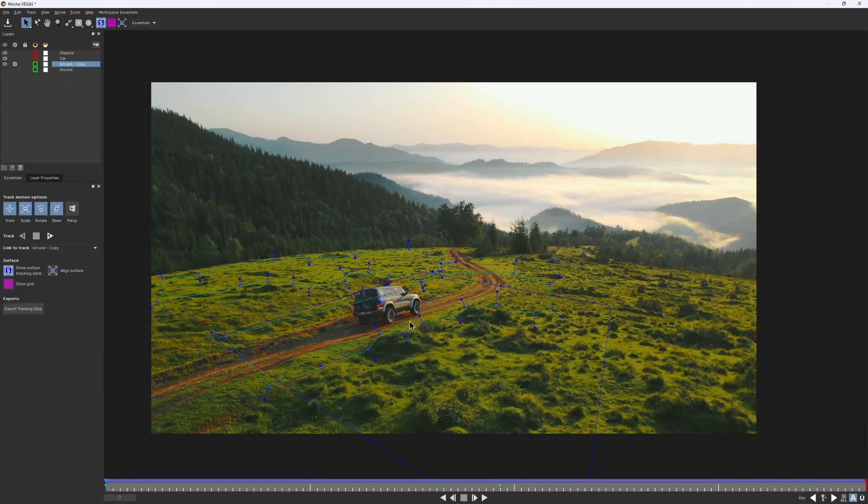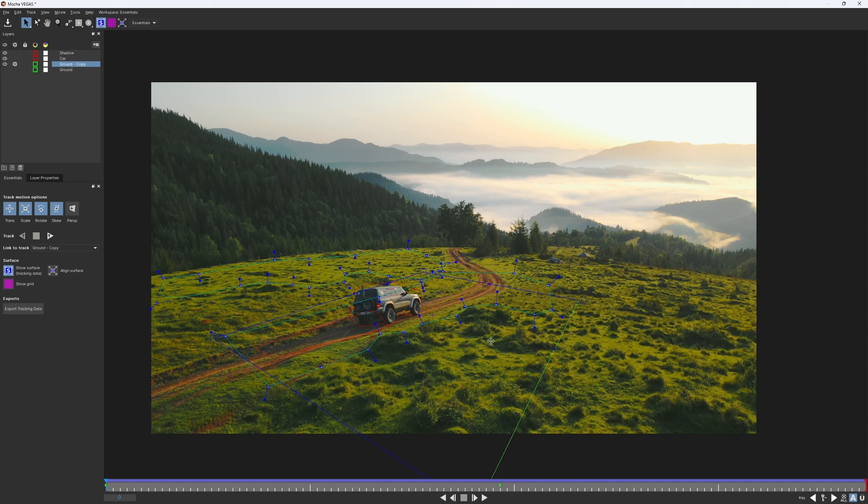Remember that the surface is not your track data, but just the representation of it. And as long as we have a good track, we can realign it however we want.